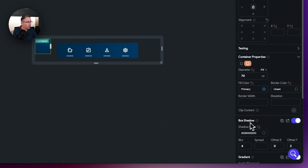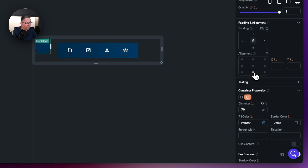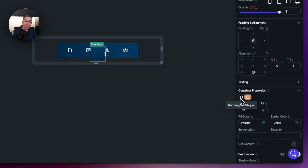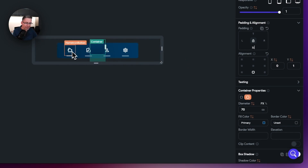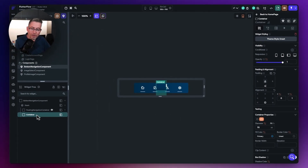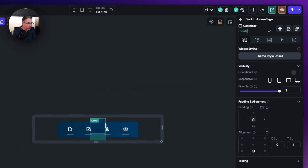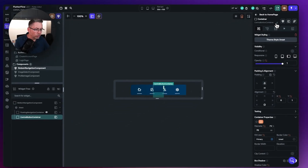The container is currently sitting on the left-hand side, so I just need to hit the center alignment option and you can see it now sits nicely centered. We're also going to push it up above the navigation bar container itself by adding some padding — let's put 32 — and that now moves it up. Don't worry about the icon clash for now, we'll sort that out in a second with a spacer. Let's give our container a name: we'll call it central button container.